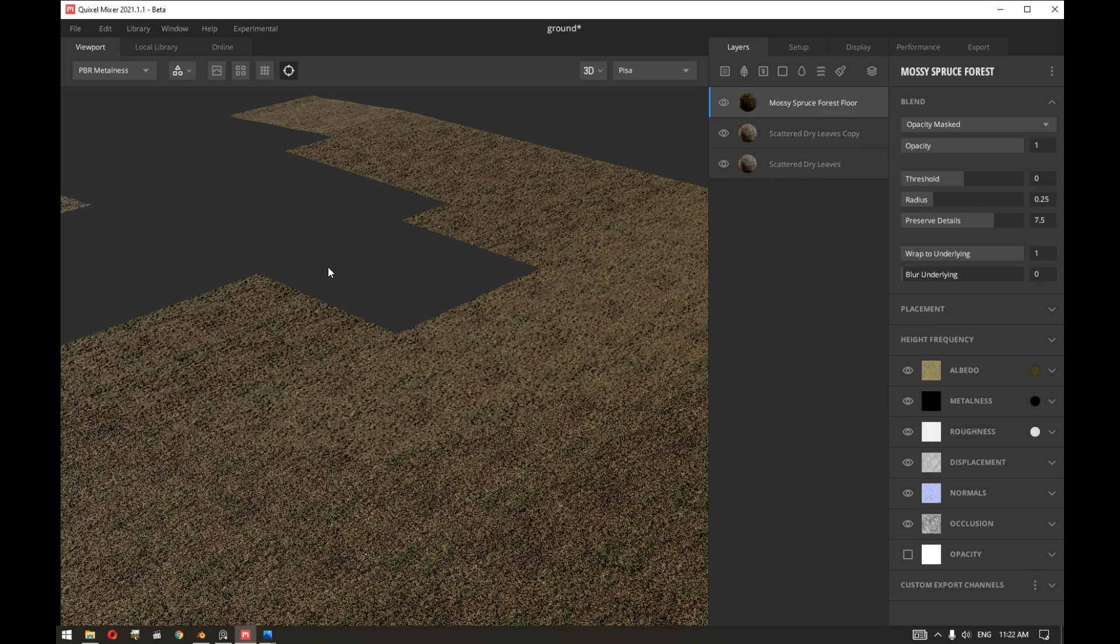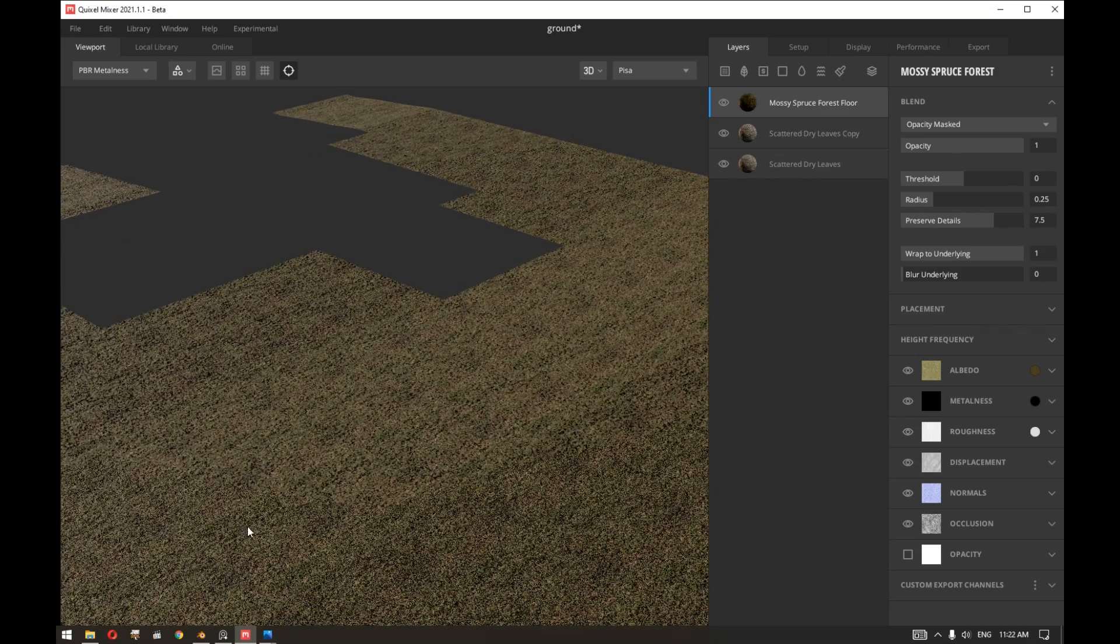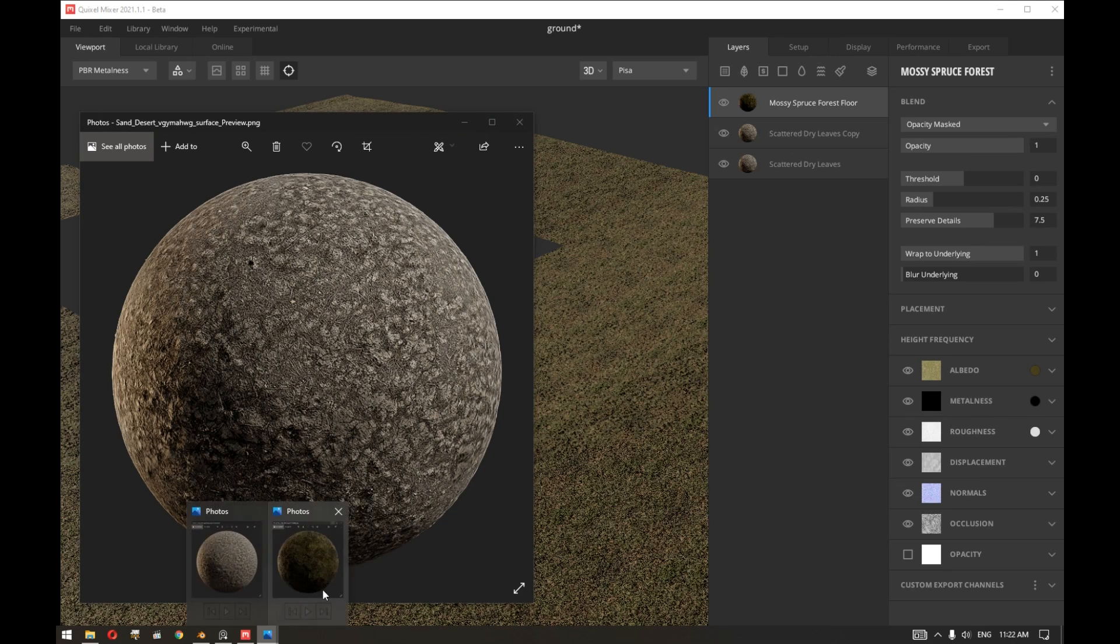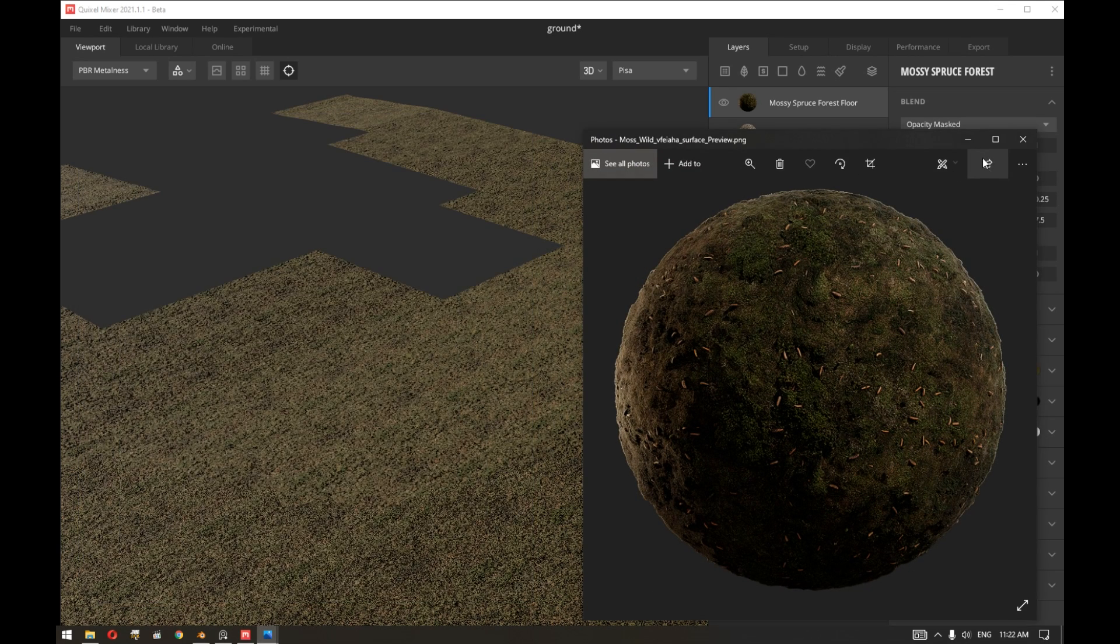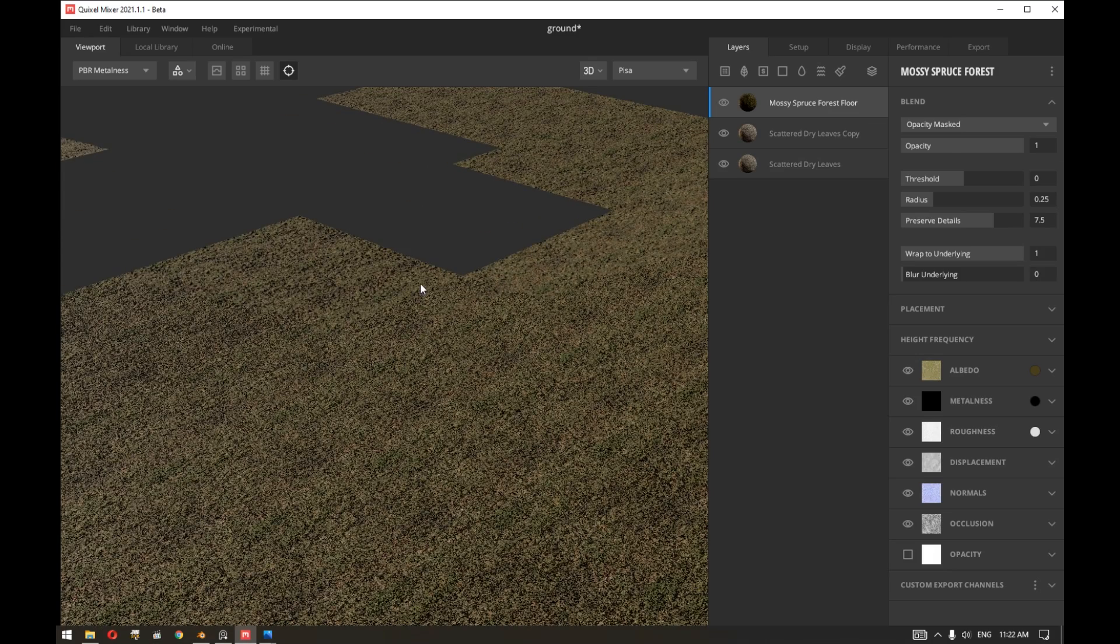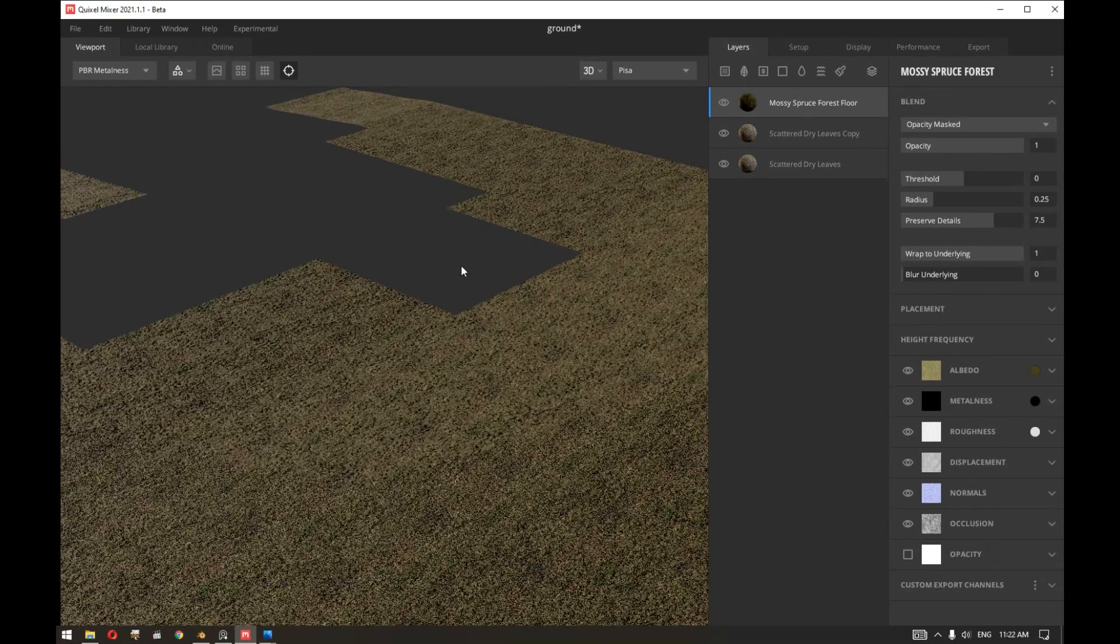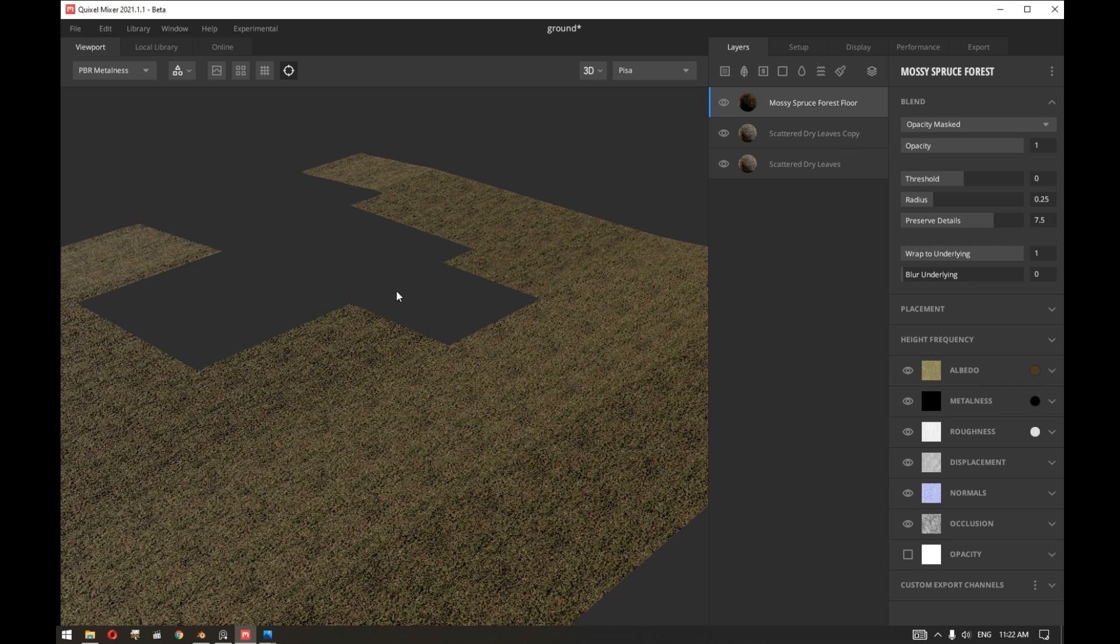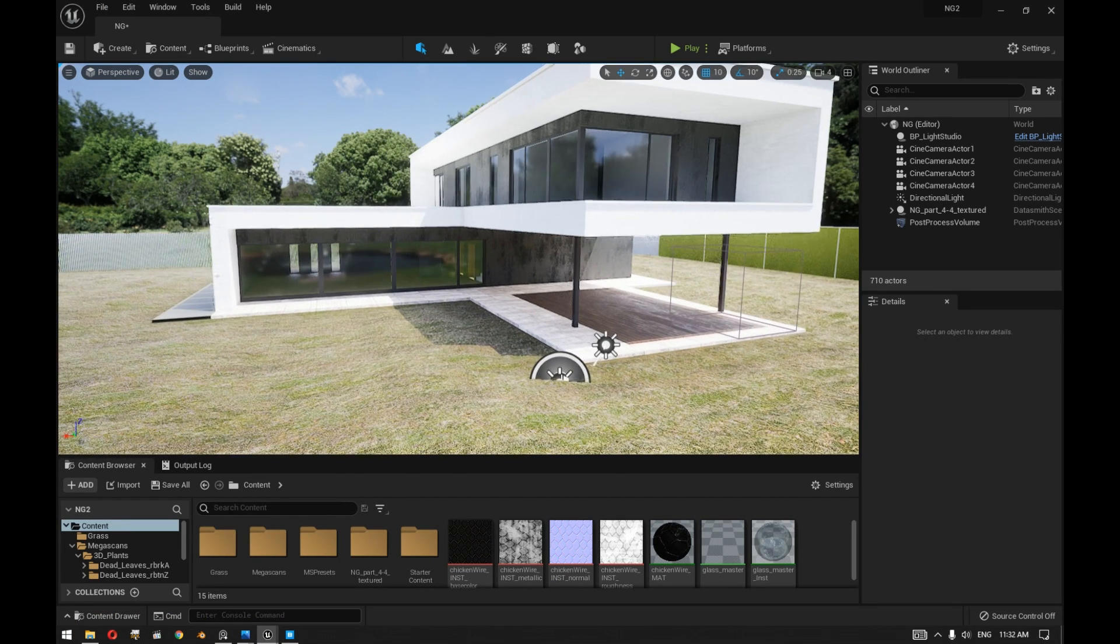Now inside Quixel Mixer, after importing our model, we added two different layers of materials just to mix two different colors that will give us a nice effect when we start scattering the grass on top of the ground area. After that we exported the material the same way we did before to Unreal Engine to start scattering the grass. Let's go to Unreal Engine and see how we did that.